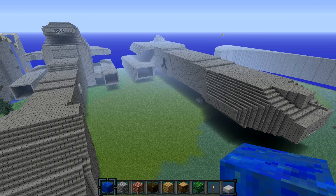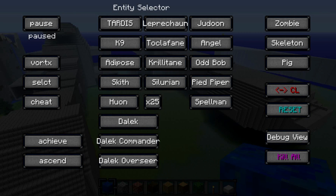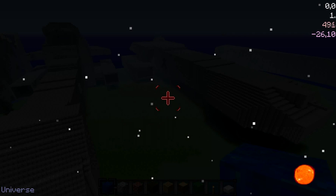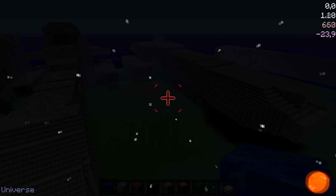I'm just going to stop talking now and show you what you really want to see, which is the world selection GUI. Now here we are in the world selection GUI.